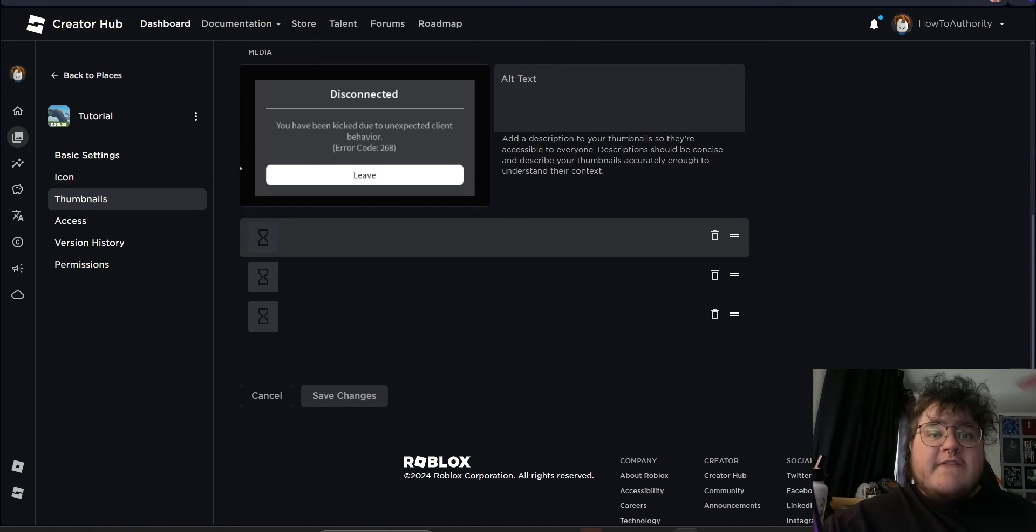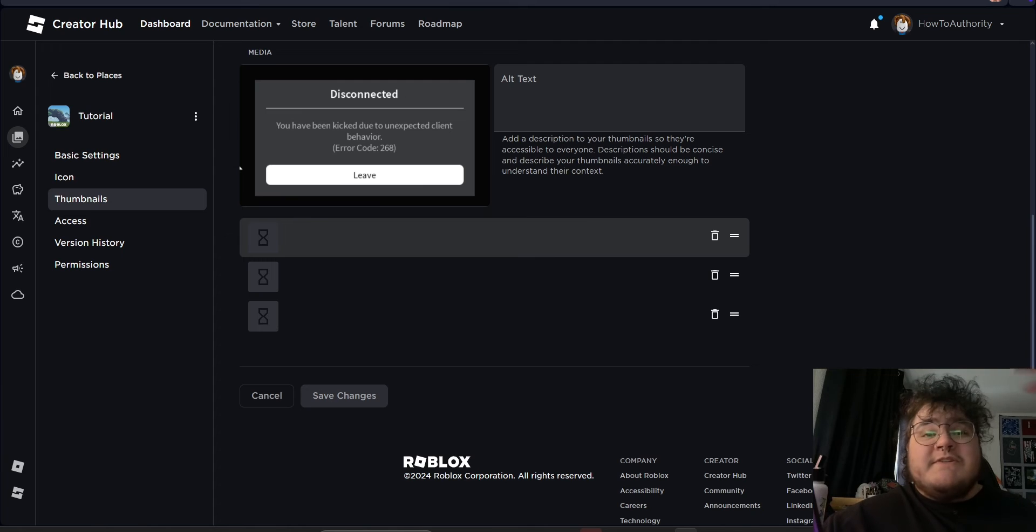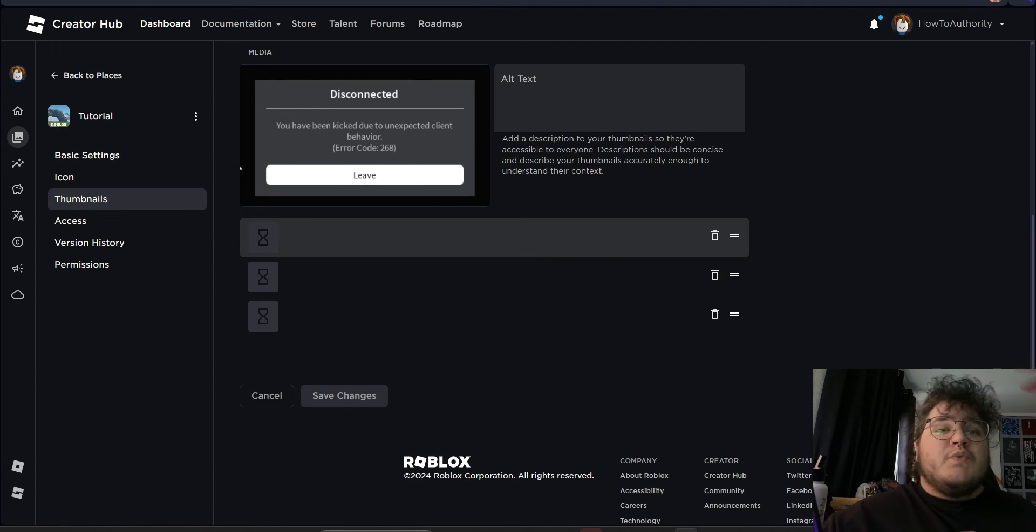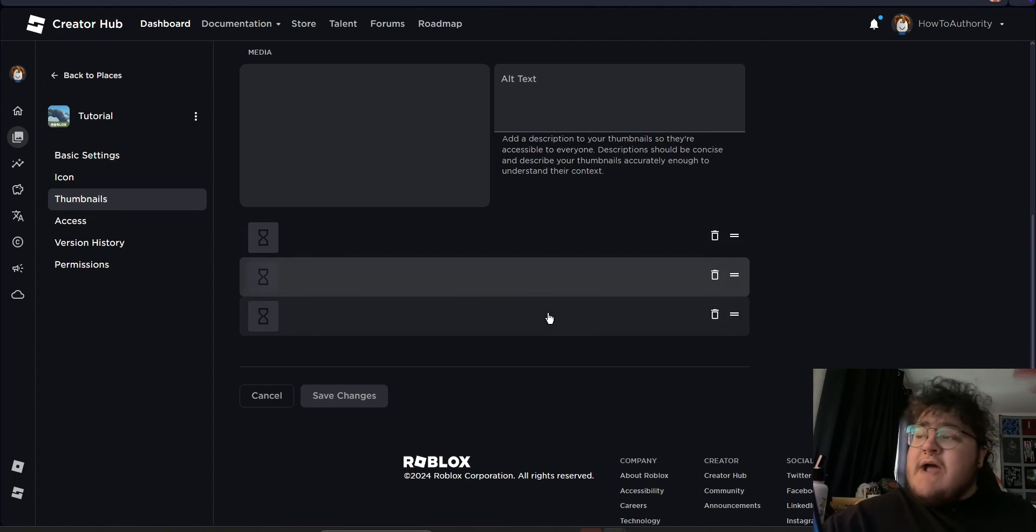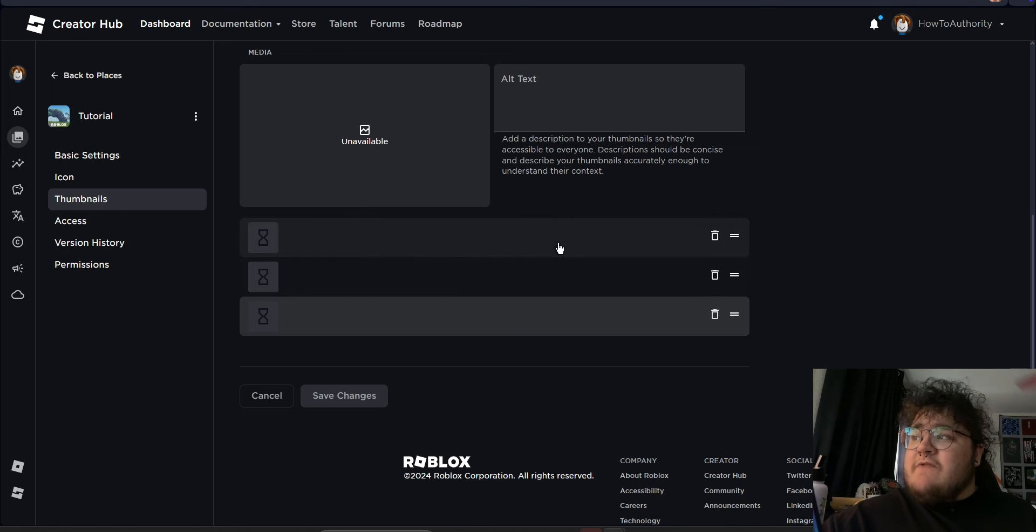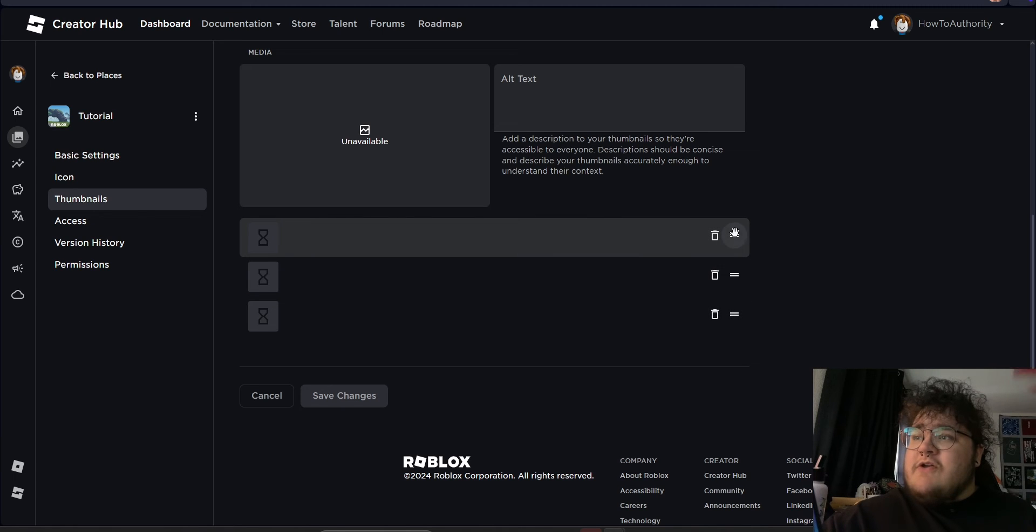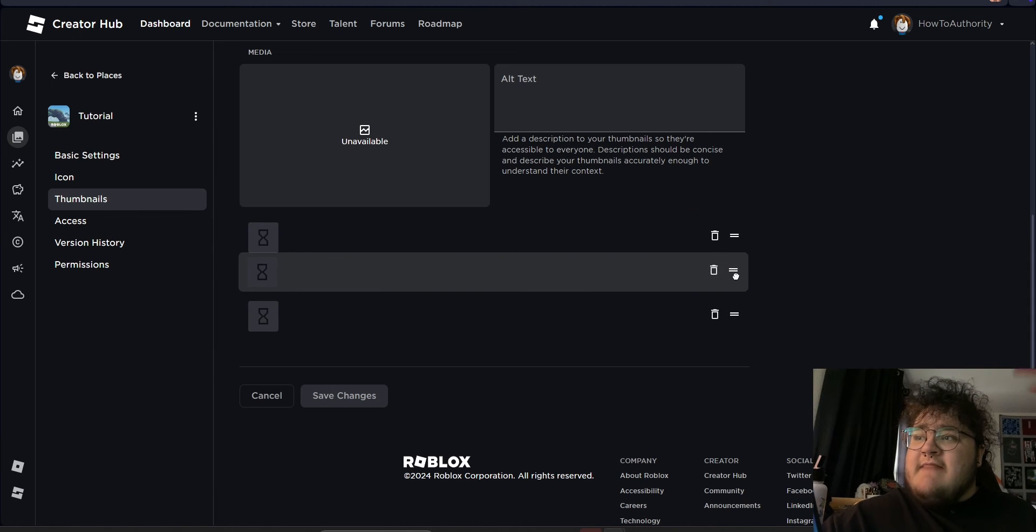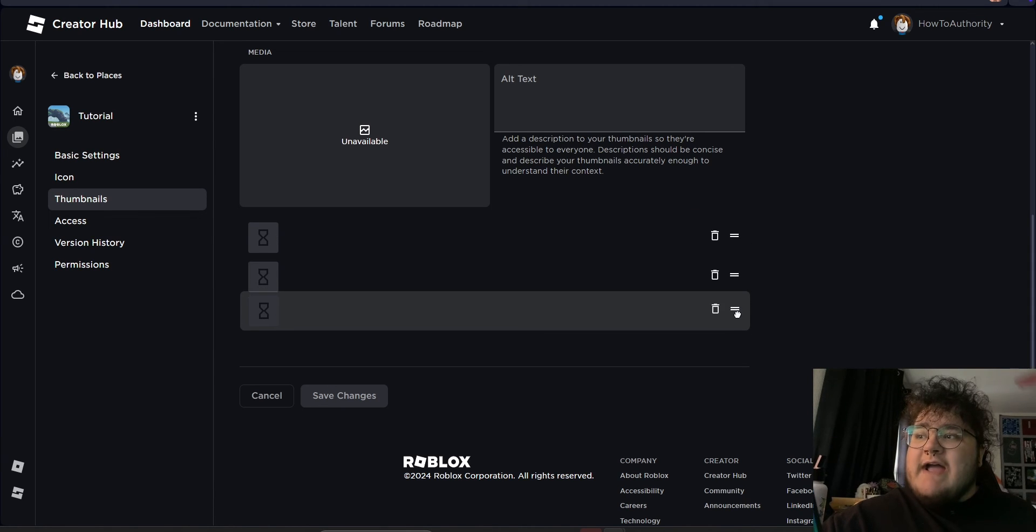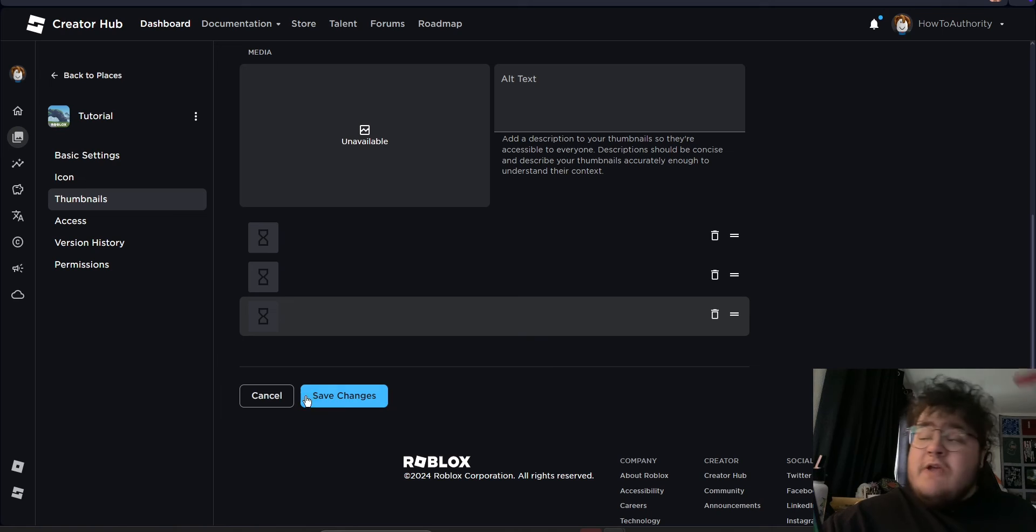So for the sake of this tutorial, I've uploaded some random images from my computer to show you how to reorder your images. Once you have all your thumbnails uploaded, all you need to do is click this button and then drag. After that, you'll want to click Save Changes and that's how to change your game's Roblox thumbnail.